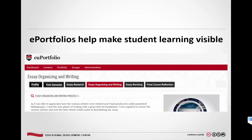ePortfolios make student learning visible. Here's an example from a student in a first-year seminar who was asked to create an ePortfolio of their essay writing process. She had reflections in the first semester setting context for who she was as a learner, then tabs for essay research, essay organizing and writing, and essay revising, with a final course reflection over the whole process. It allows students to see their progress and provides evidence for an assessor or instructor to look at student performance throughout the term.